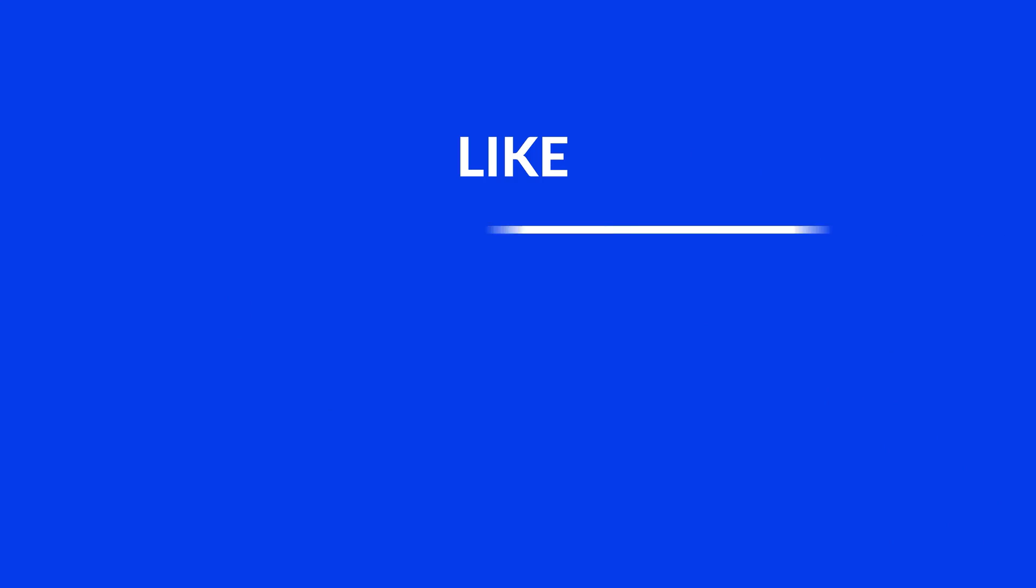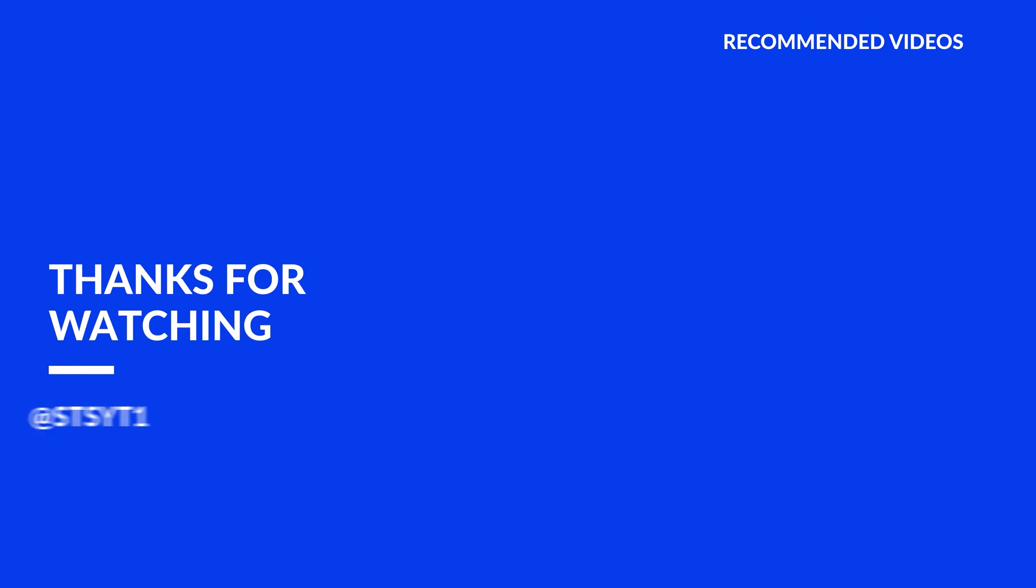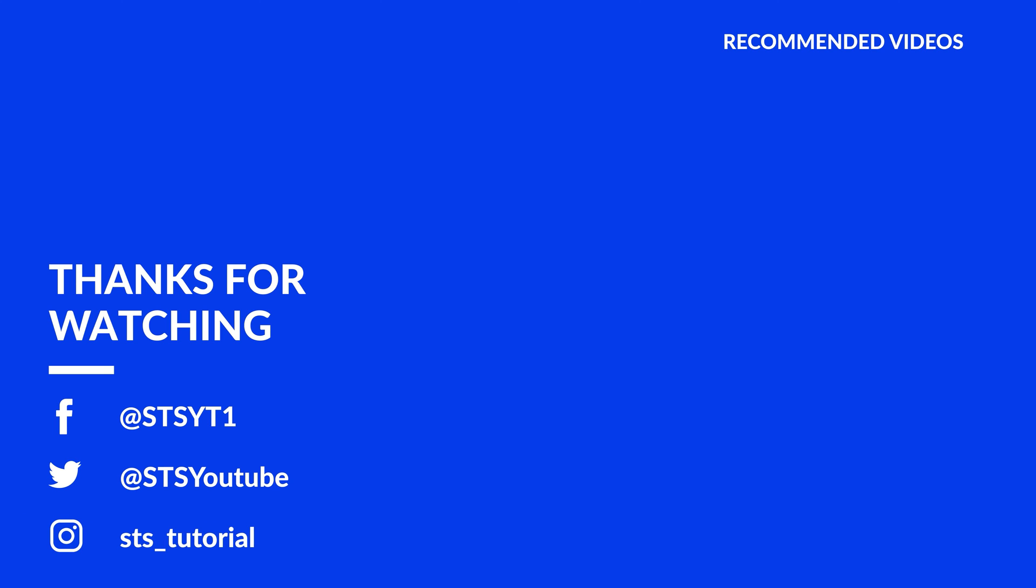Anyway, I hope you enjoyed it and if it helped you, leave a like, make sure to be subscribed with the bell icon to not miss another video and have a look at one of these totally random videos.